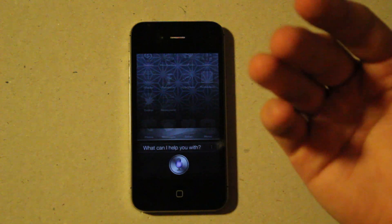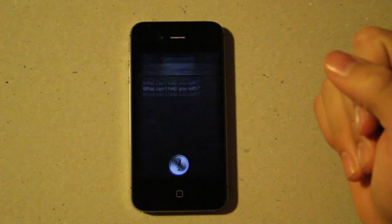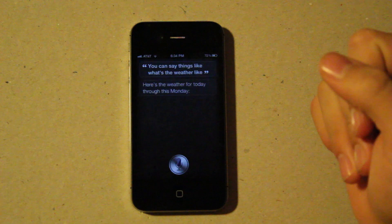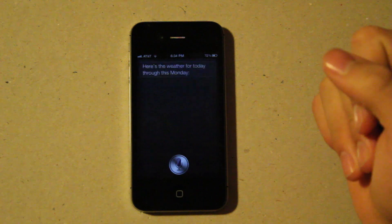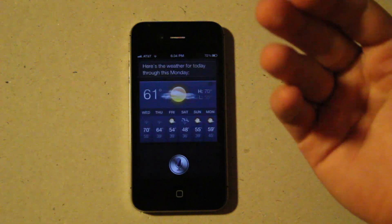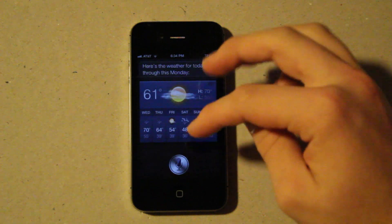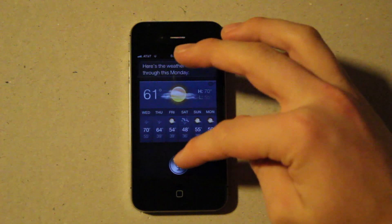What's the weather like? Here's the weather for today through this Monday. You can also ask it questions, you can also tell it to do things like,